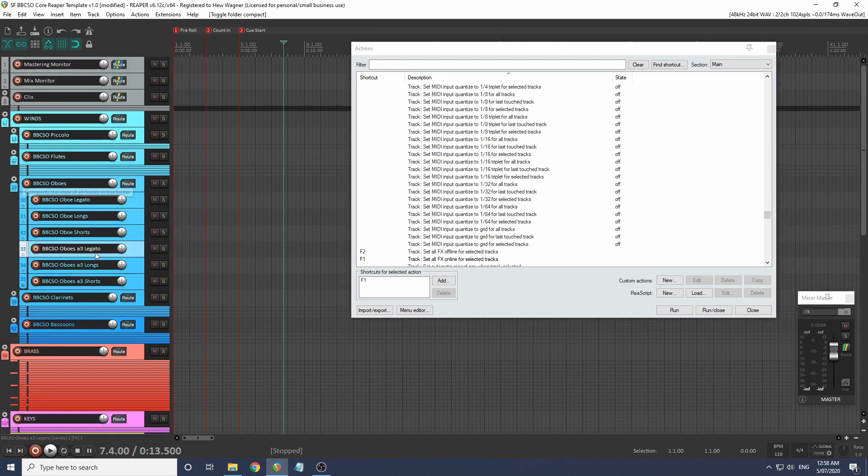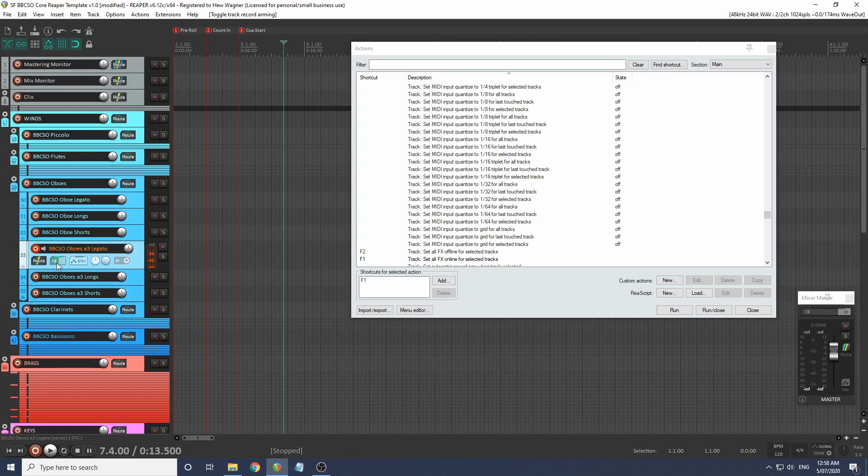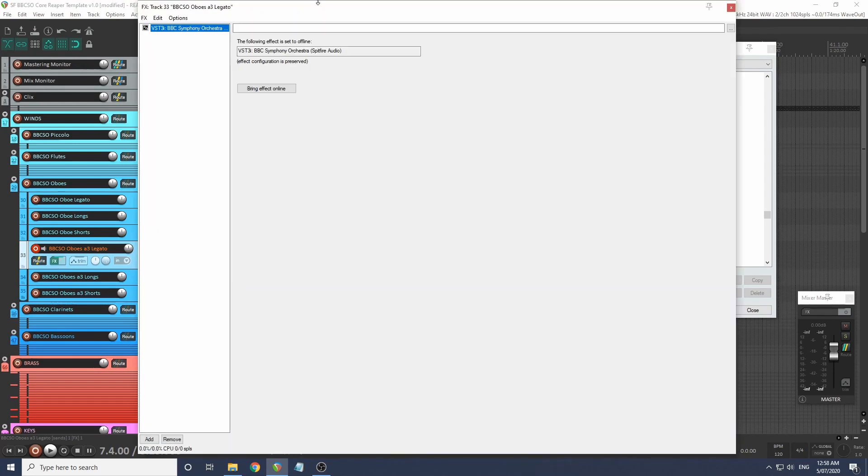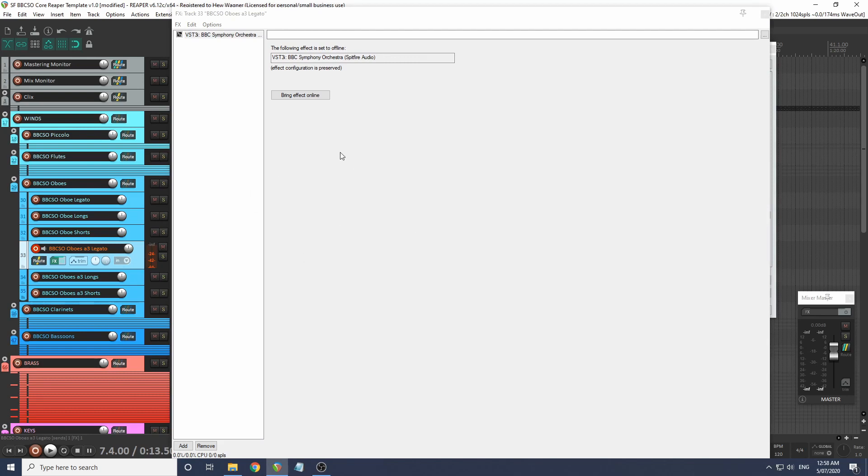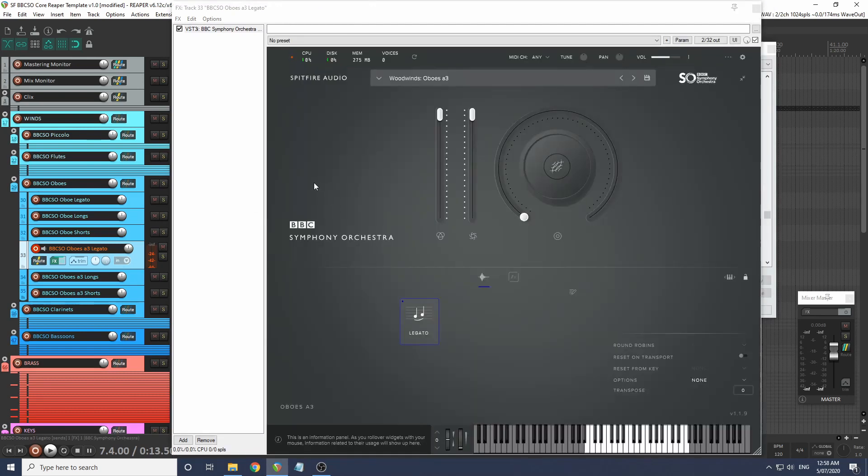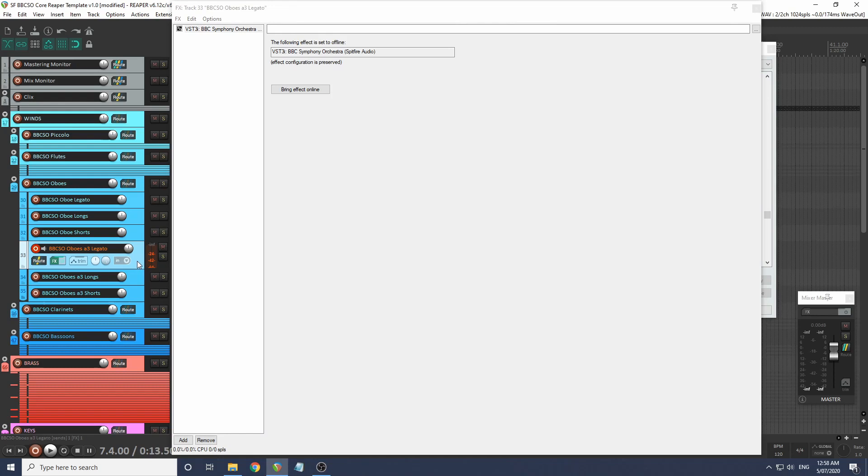Let's have a look at our oboes here. We can open this up, see that it's offline. If I press F1, just a sec, this will all come online. Press F2 and we'll go offline.